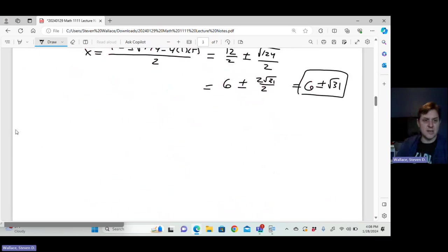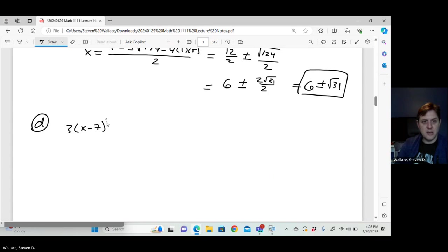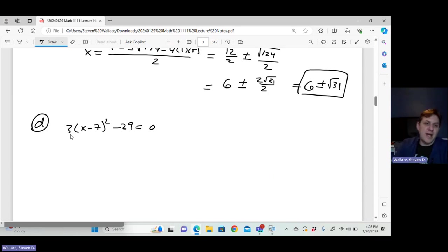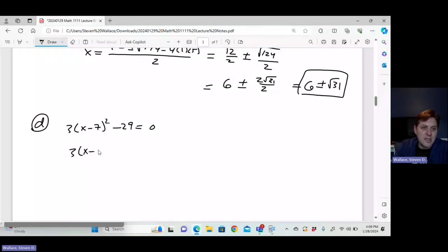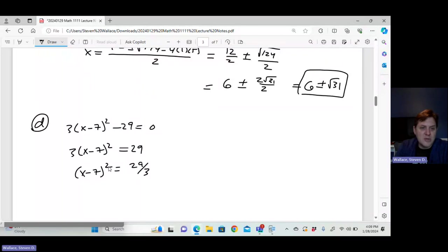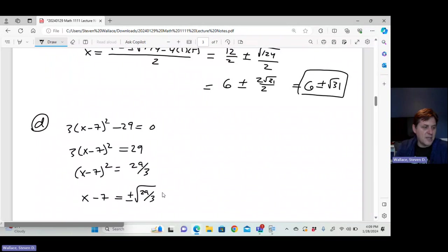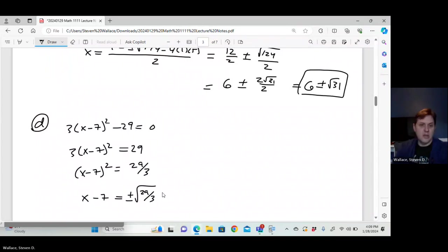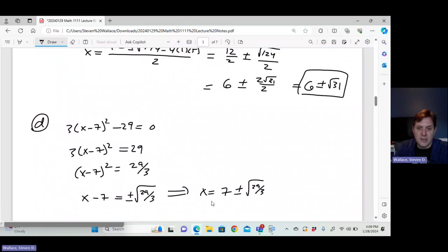For part D, we want to use the square root property. We can solve for x minus 7, all squared, easily without introducing variables outside the perfect square. Adding 29 to both sides and dividing by 3 gives x minus 7 all squared equals 29 over 3 — a positive number. Taking the square root of both sides gives x equals 7 plus or minus the square root of 29 over 3.